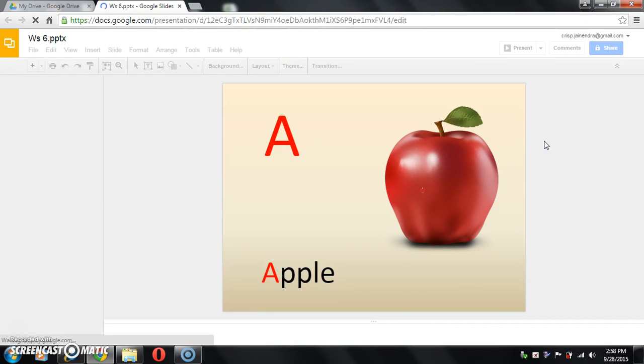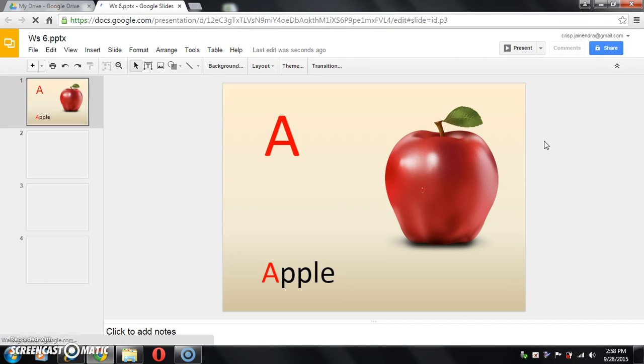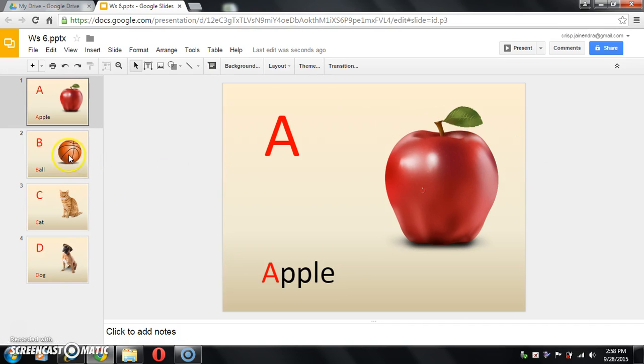Now you can see your PPT in a different tab. This is your PPT.